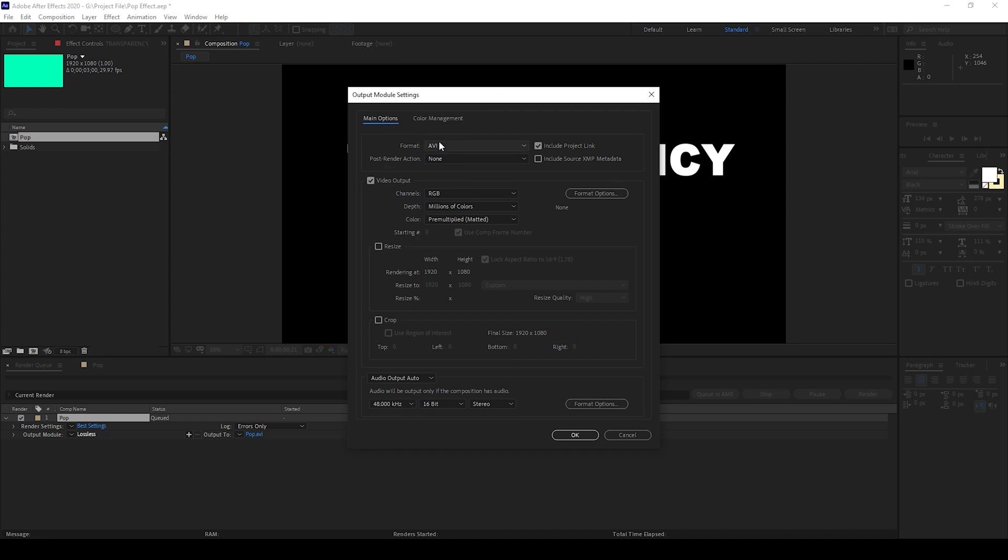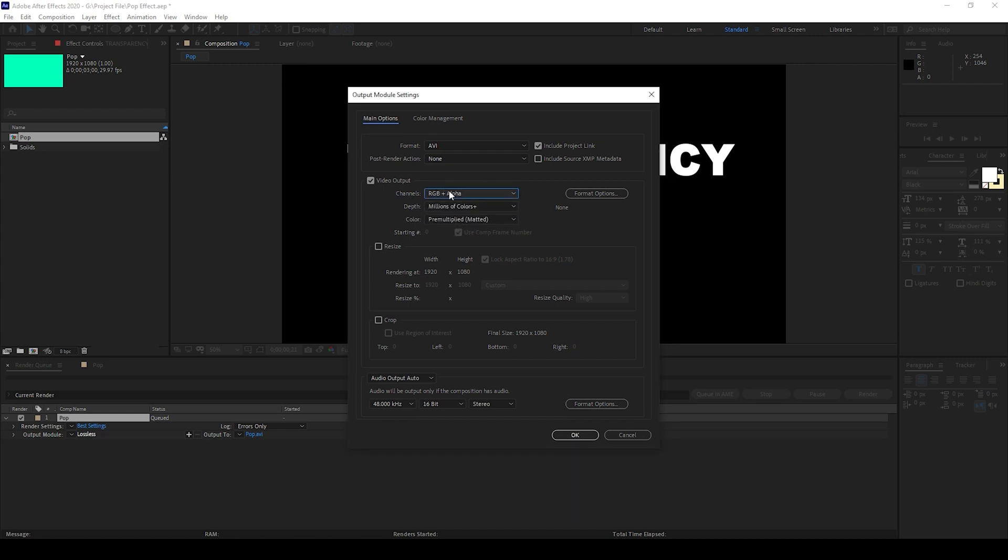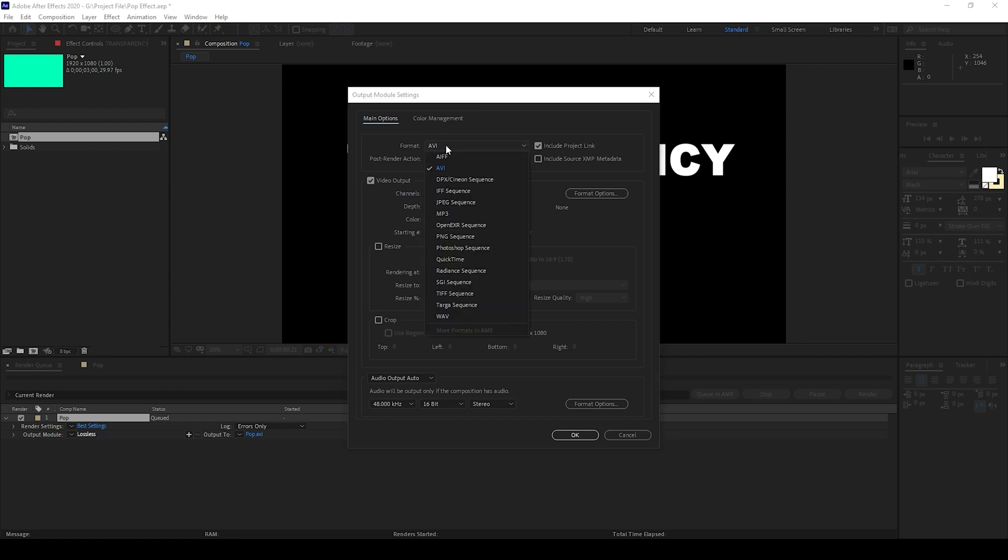You can see that the default export setting is AVI. Here you can change the video output channels from RGB to RGB plus Alpha so that this would export along with the transparency.